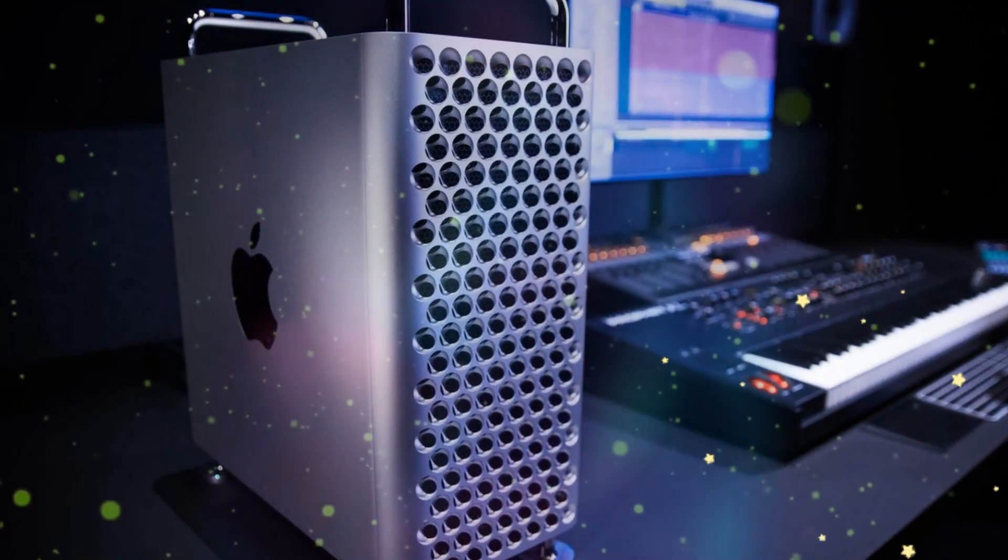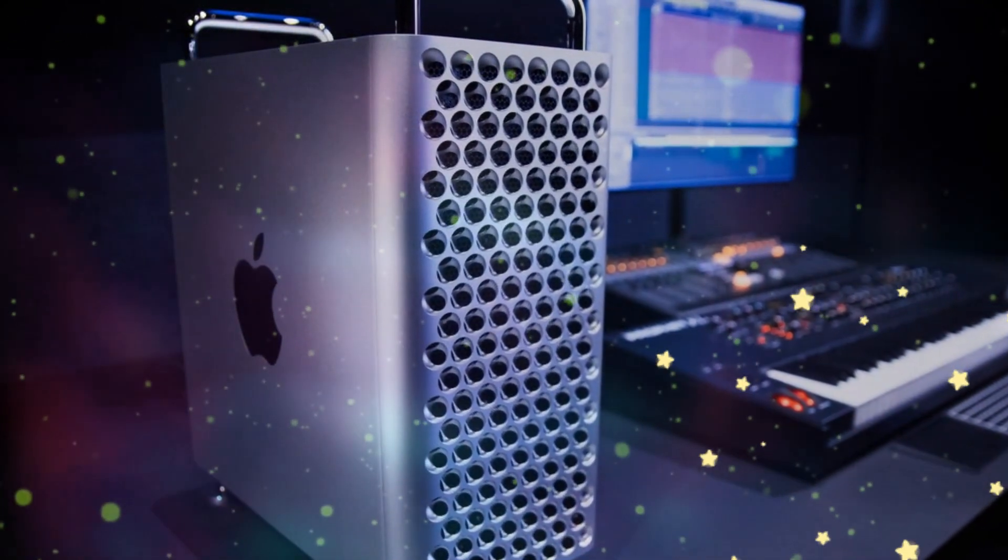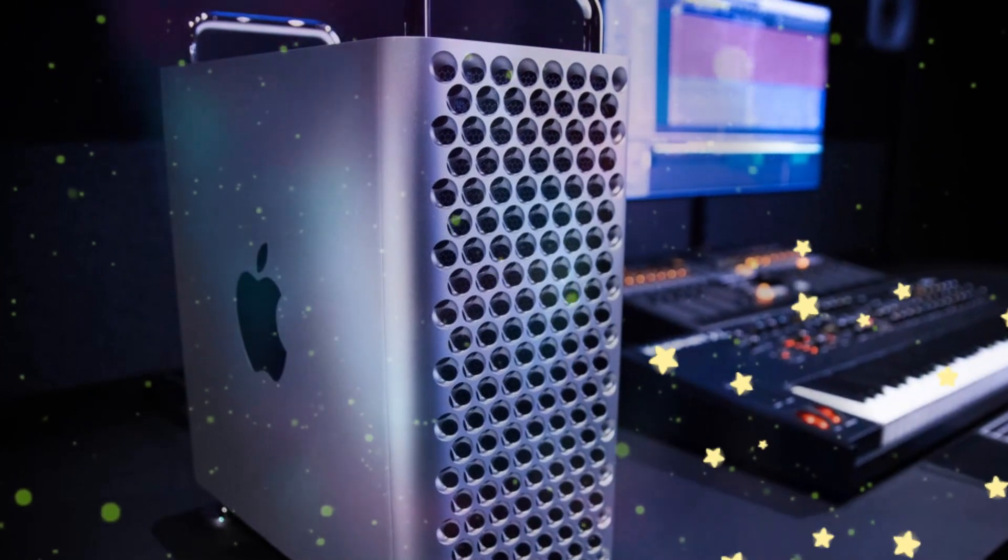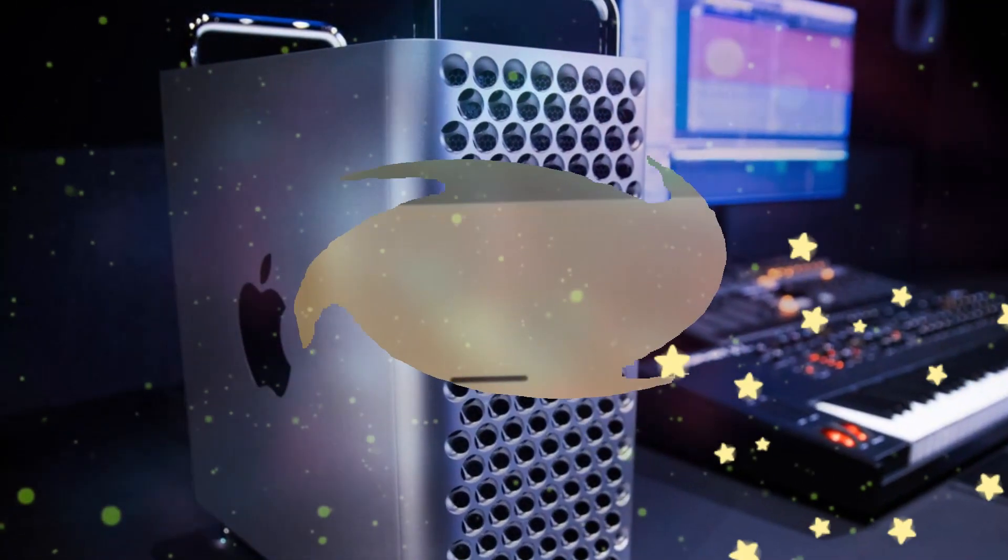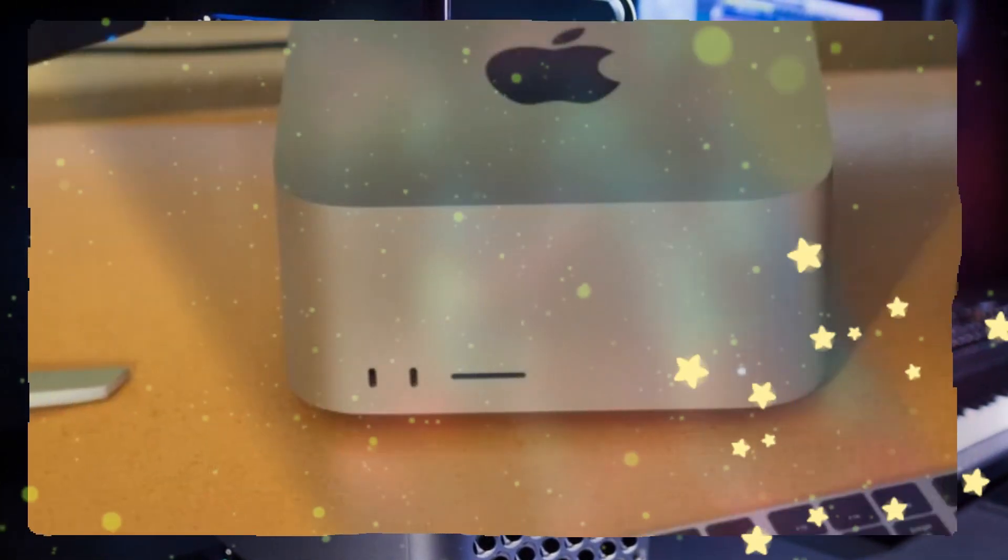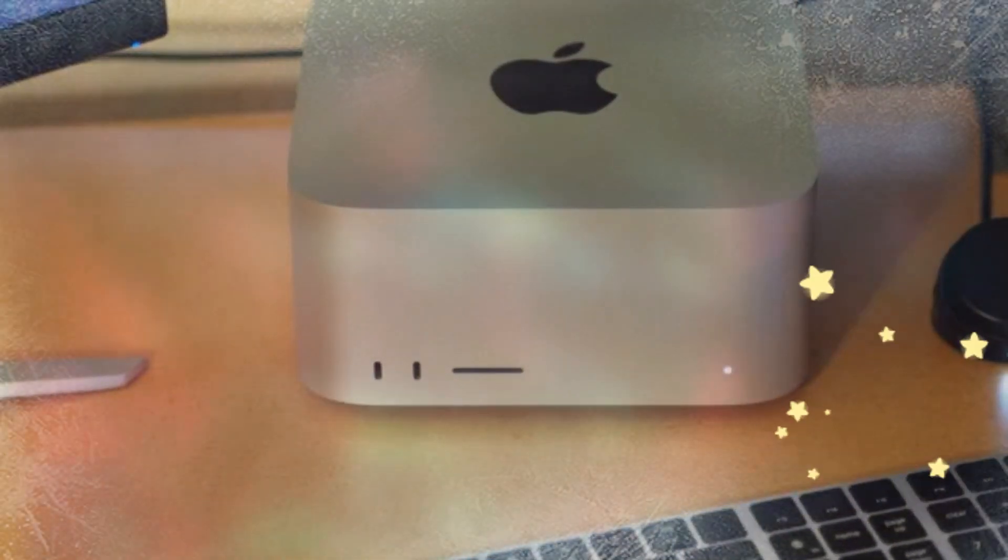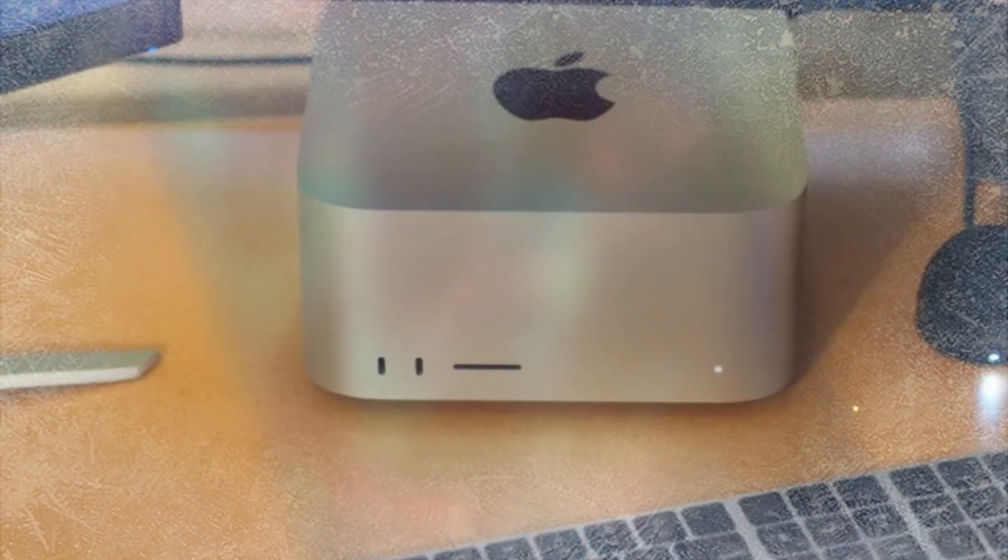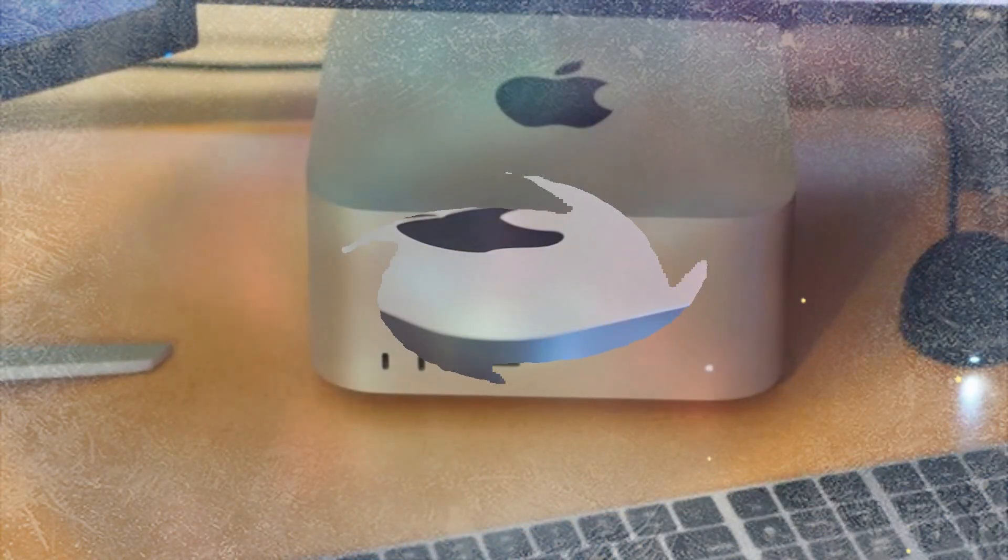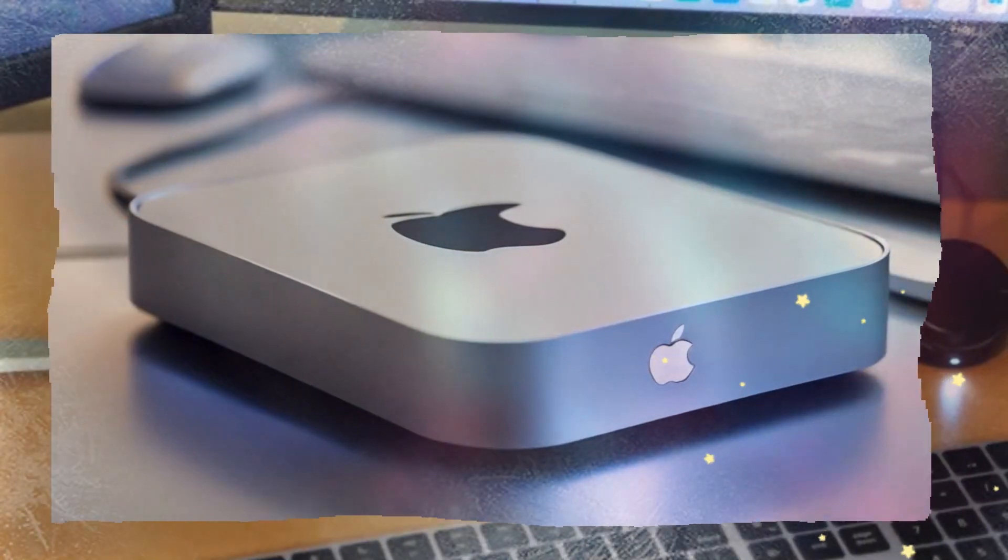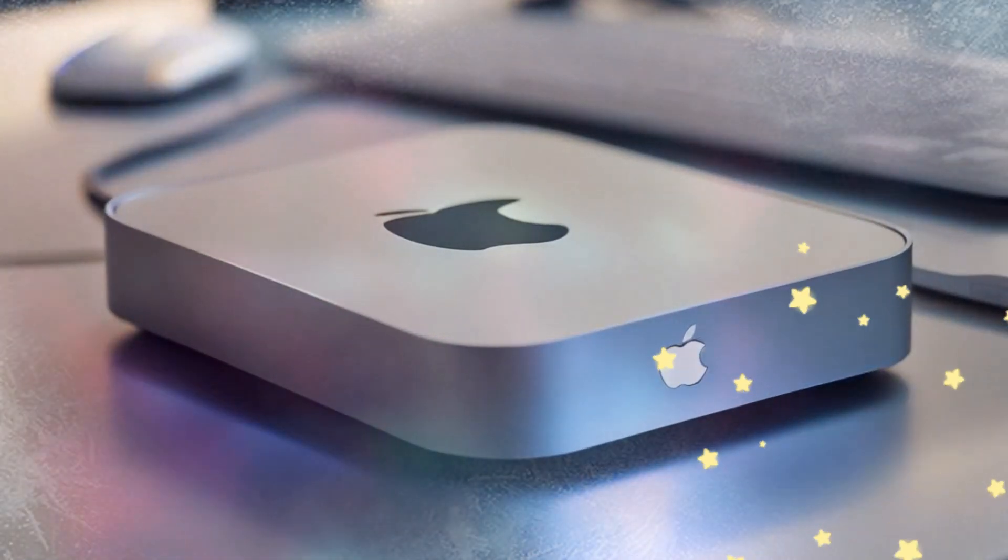A compact yet durable design, built to last. One of the biggest concerns with external hubs is their build quality. Many third-party hubs feel flimsy, overheat easily, or fail to maintain a stable connection. The SAI Mac Mini M4 Hub addresses all these concerns with its premium aluminum build, ensuring both durability and longevity.